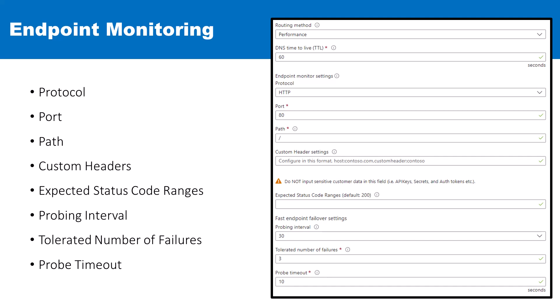The probing interval allows you to decide how frequently the Traffic Manager should check the health of a particular endpoint. And the tolerated number of failures option allows you to define the number of consecutive probe failures that occur before an endpoint is considered unhealthy.